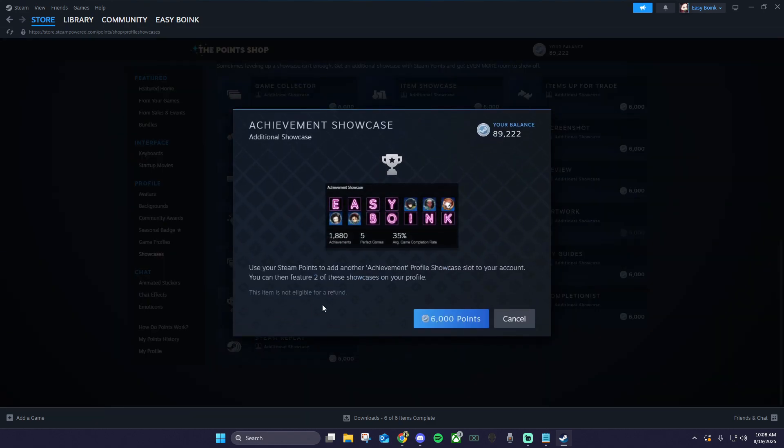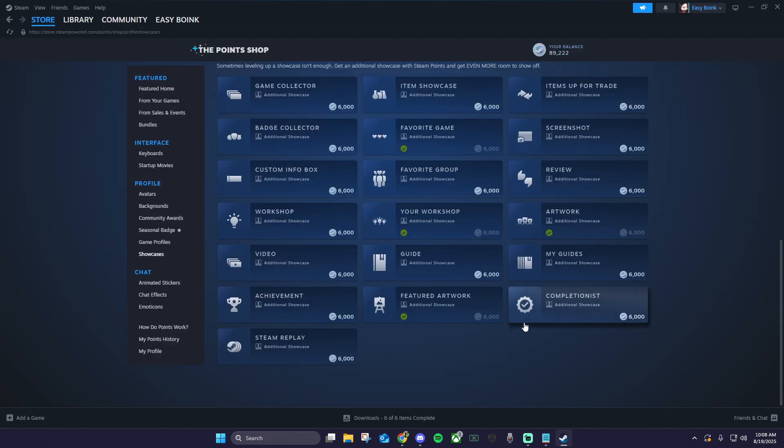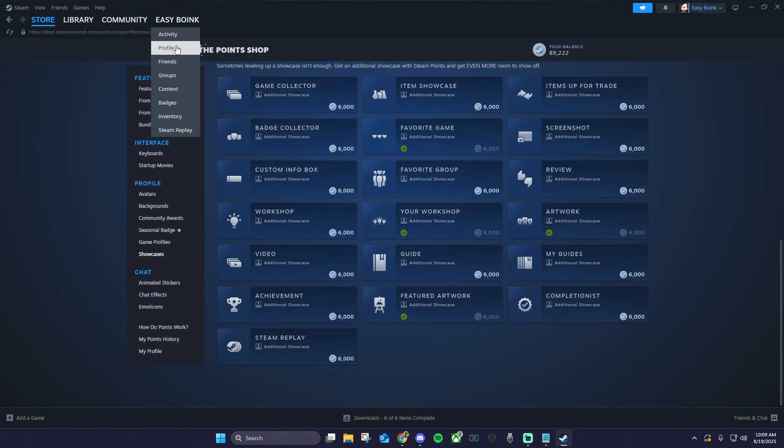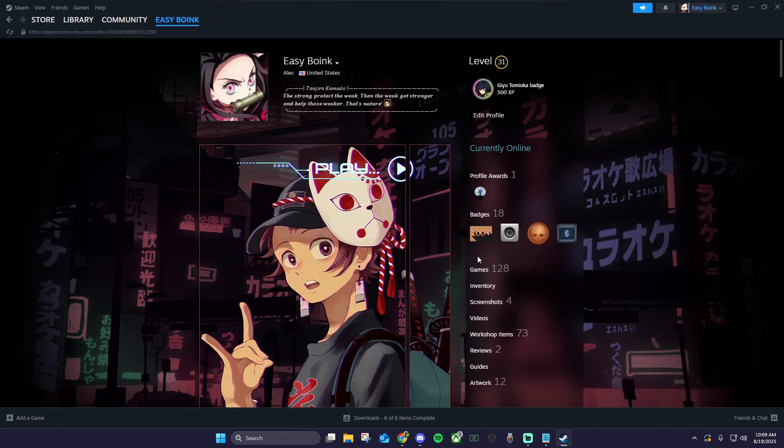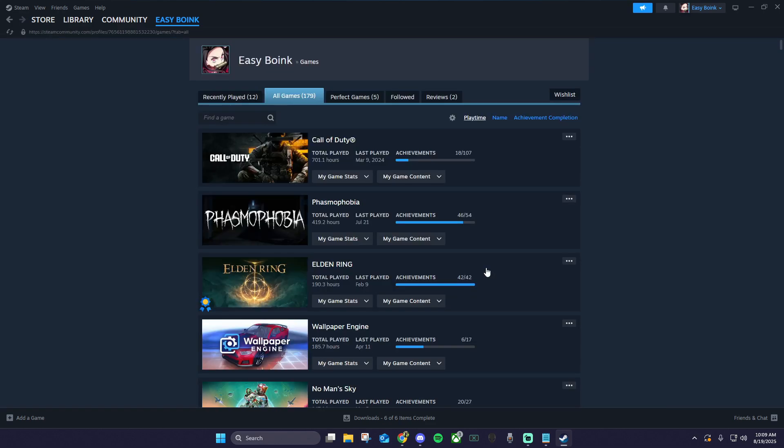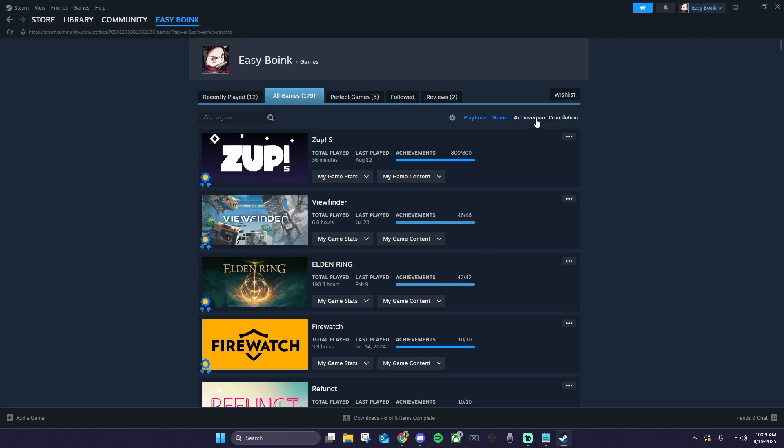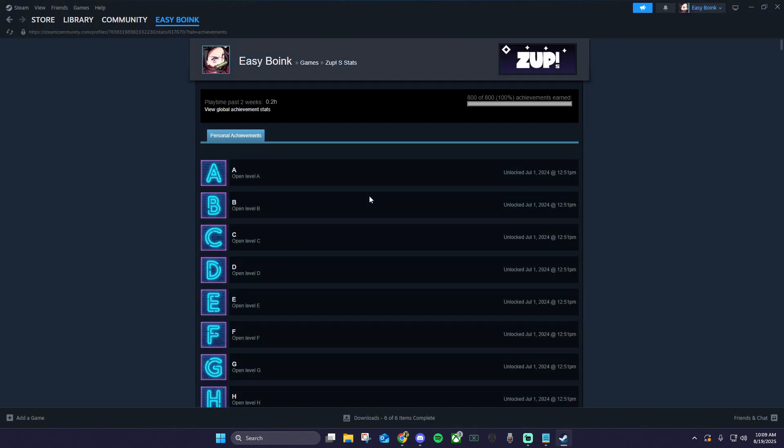...the next thing we want to do is find a game with achievements that you want to use in your achievement showcase. This can be a game you already own. If you go to your profile, click games, then achievement completion, click my game stats, and then my achievements.